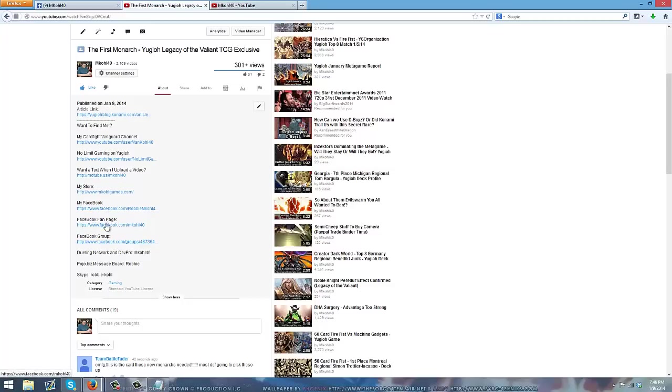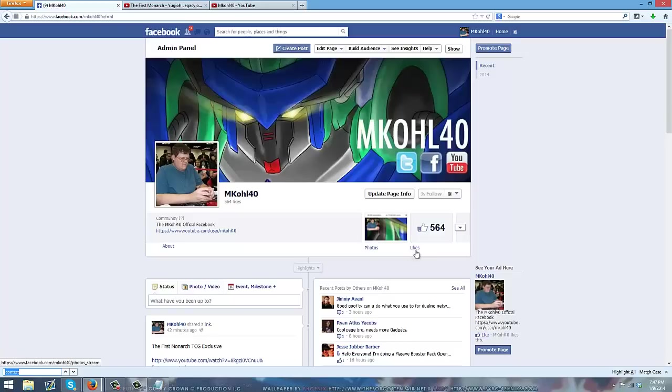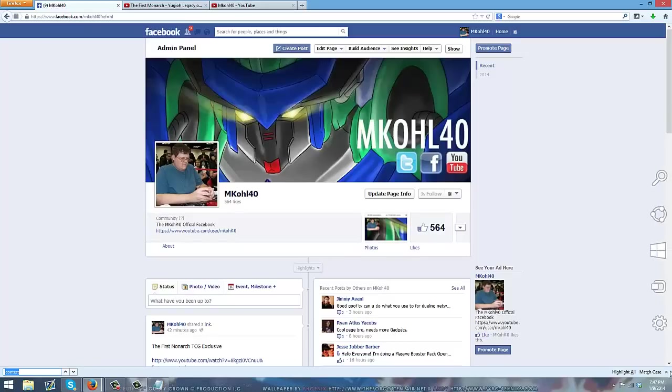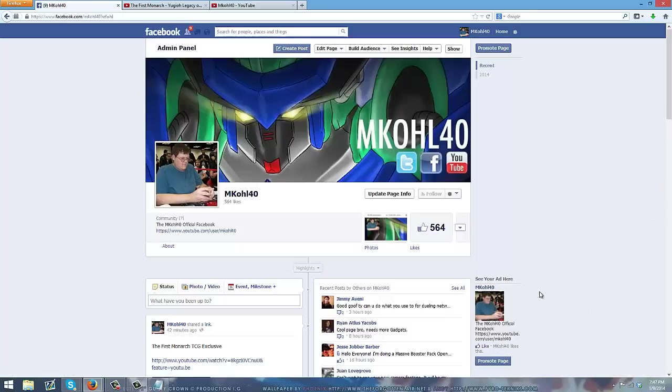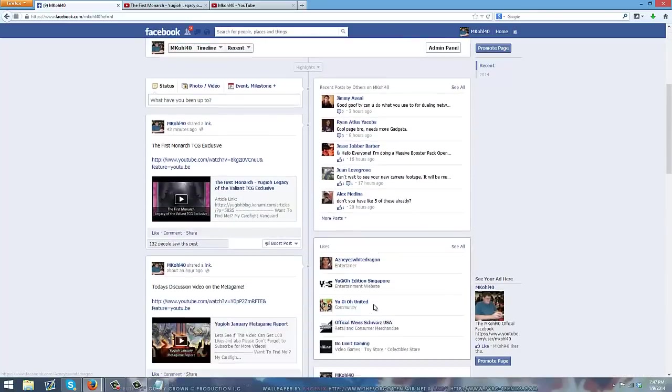I did want to talk to you guys about the Facebook fan page because I did redo it. We have 564 fans right now. We need to start getting on this guys. So if you guys haven't supported Imco40 Facebook, please do like this page.